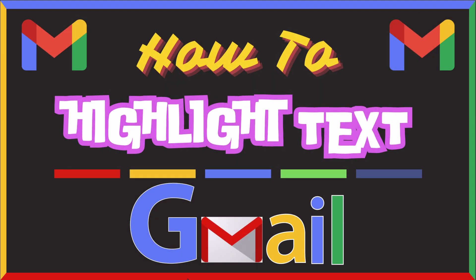This is going to be a video tutorial on how to highlight text in Gmail. I will be using a desktop PC for this. Let me jump over to my browser here.